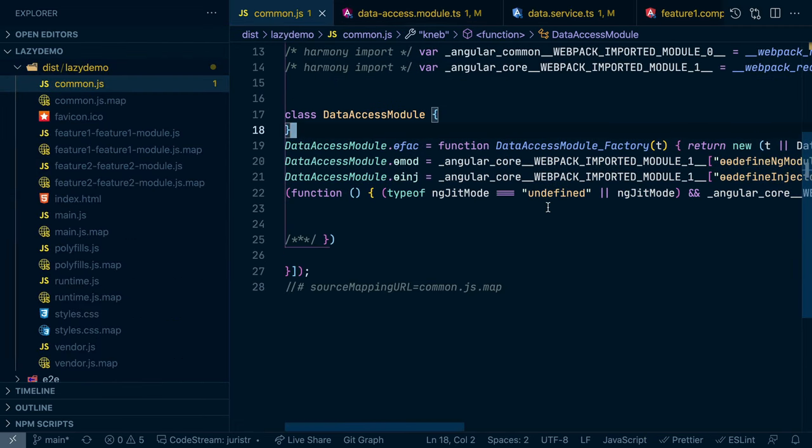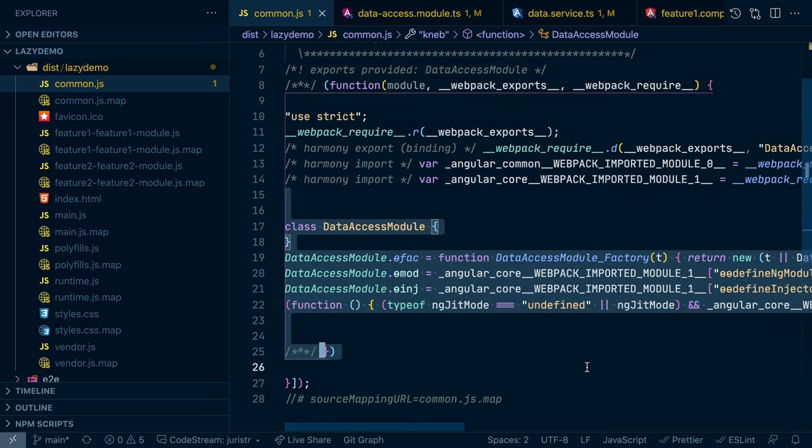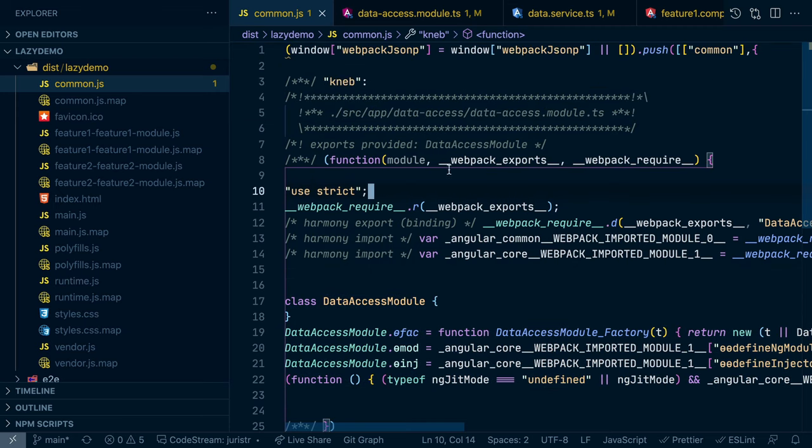And now what you see is we just have the data access module in here. So there's no trace of our data service, because it's actually never imported anywhere. And so it can just be avoided.